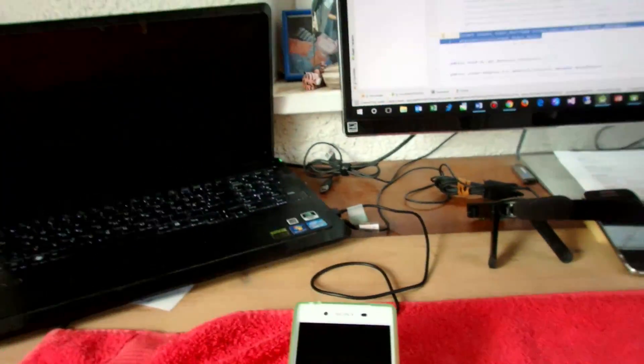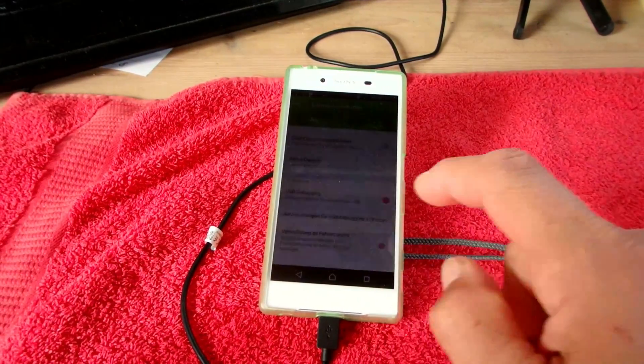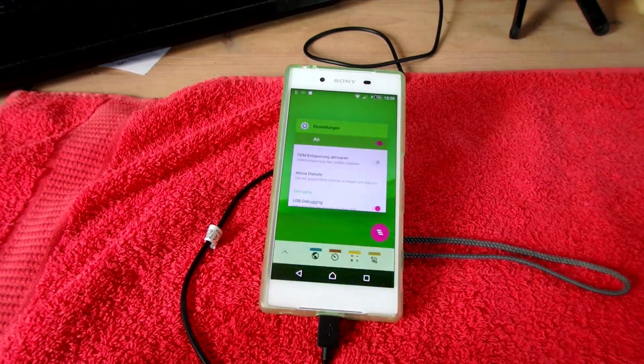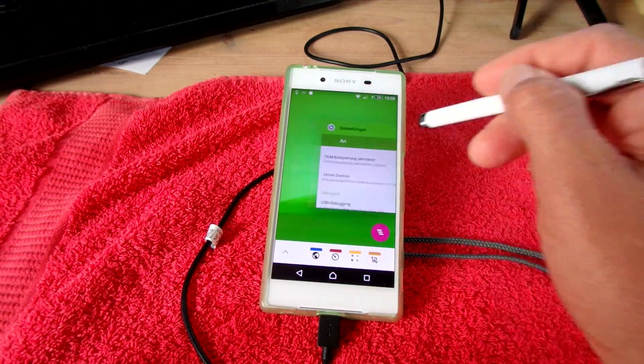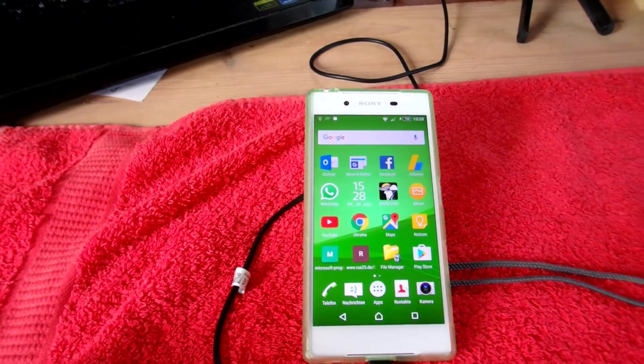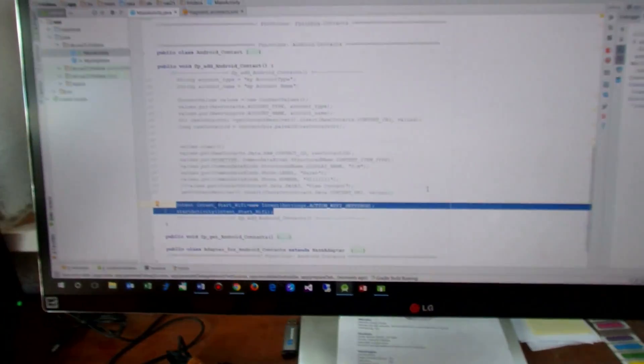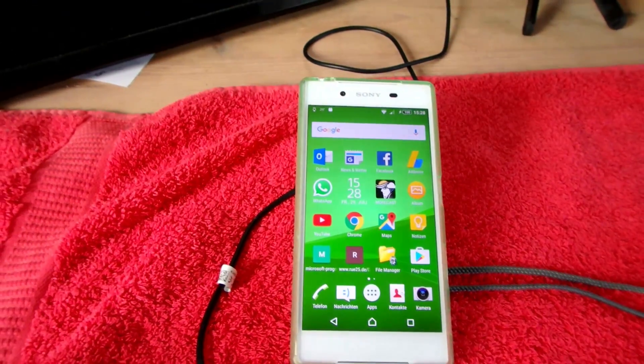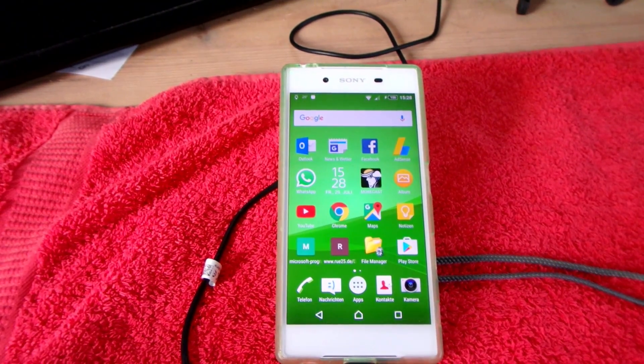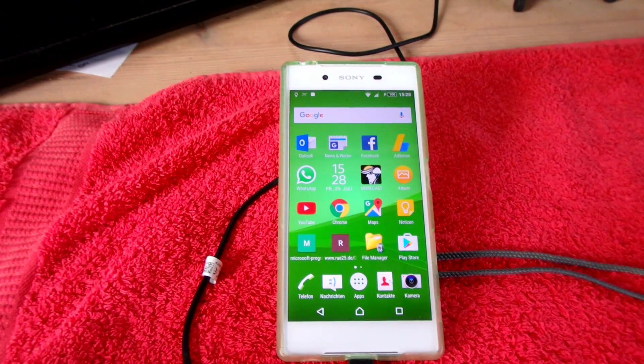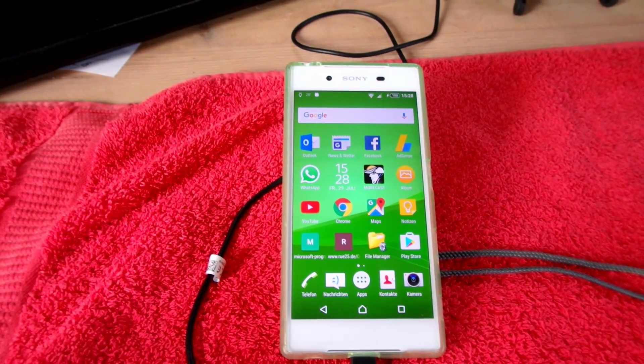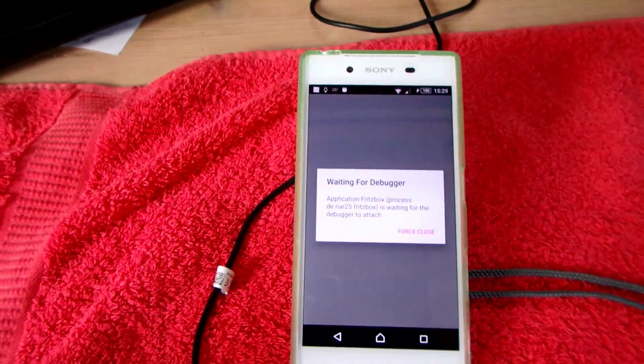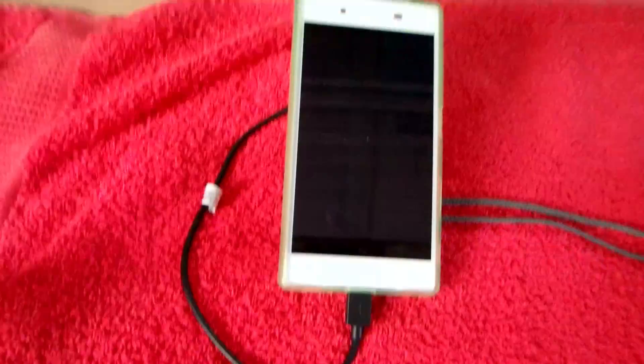Now it is building the gradle and in our smartphone we have to wait. Needs a little bit of time. Now waiting for the debugger. It loads the app.